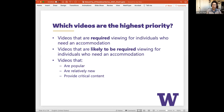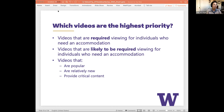When prioritizing which videos to caption: videos required viewing for individuals who need an accommodation are the highest priority, as are videos likely to be required viewing for those individuals. Also consider videos that are popular and viewed frequently, videos that are relatively new, and videos providing critical content. Captioning should be built into the production workflow. Terrell is now going to talk more about how to prioritize your videos for captioning.